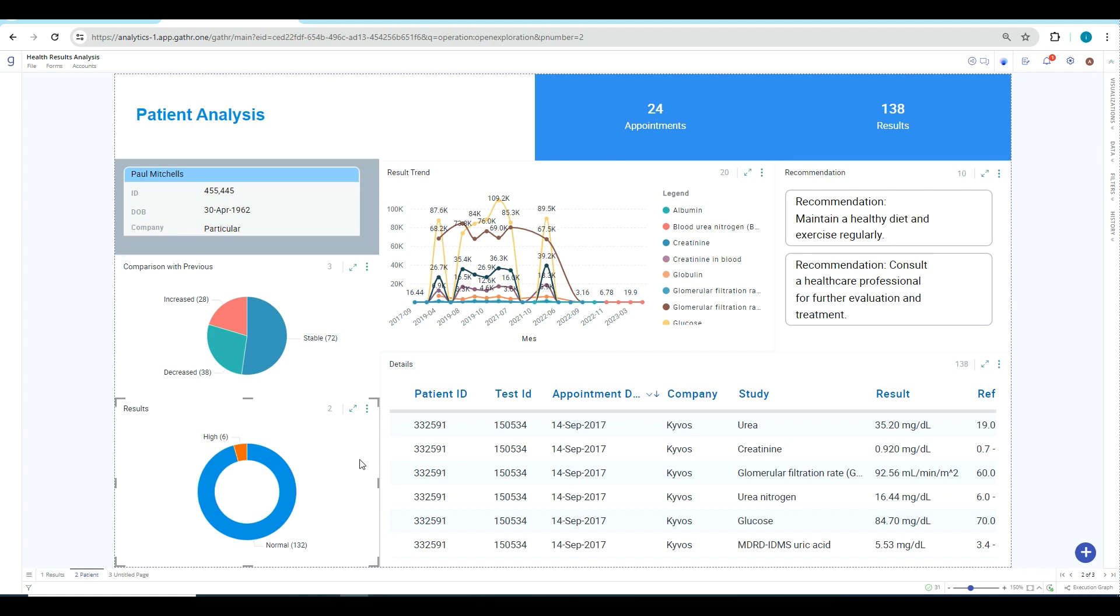This is the summary of the visualization, and this is how using the combination of ETL and analytics you can create any problem statement in few minutes and get the desired result. Thank you.